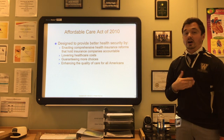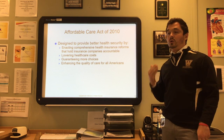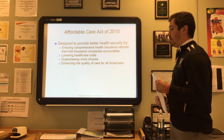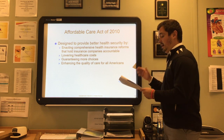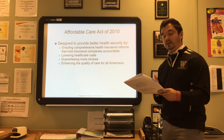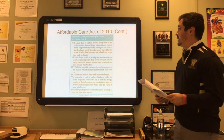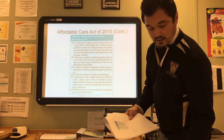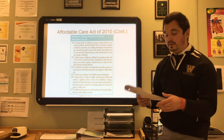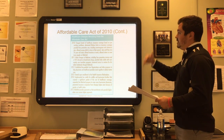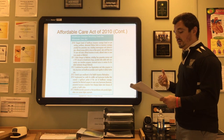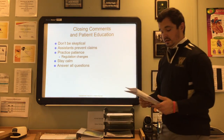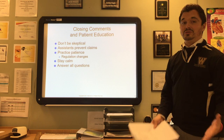The Affordable Care Act of 2010 was designed to provide better health security by enacting comprehensive health insurance reforms that hold insurance companies accountable, lower healthcare costs, guarantee more choices, and enhance the quality of care for all Americans. Health insurers and employers are required to provide clear and consistent information about health plans. On page 86 in your textbook, you'll find a chart listing health care changes resulting from the Affordable Care Act, covering benefits that have taken effect over the past several years.